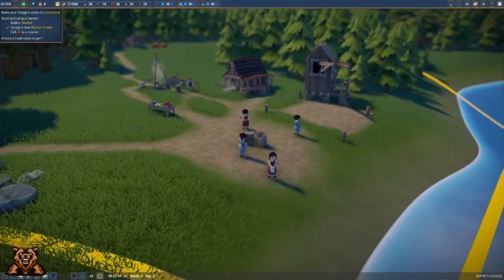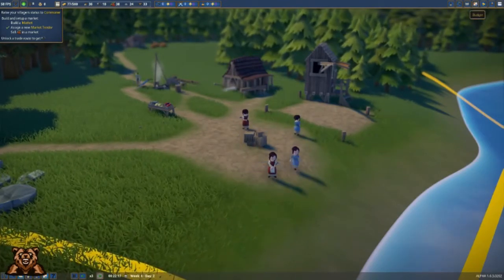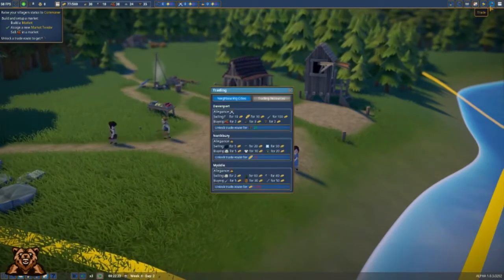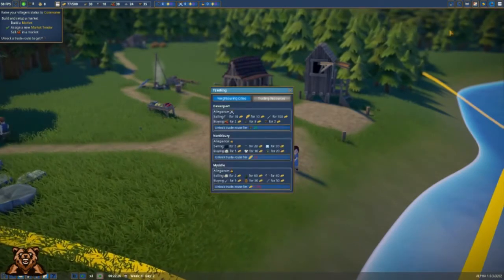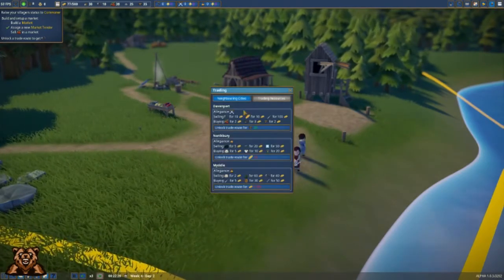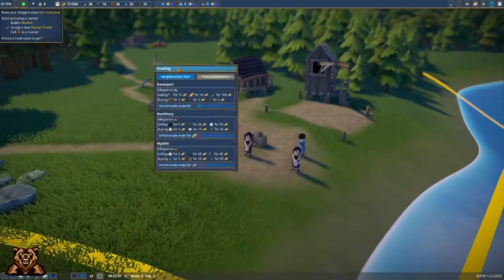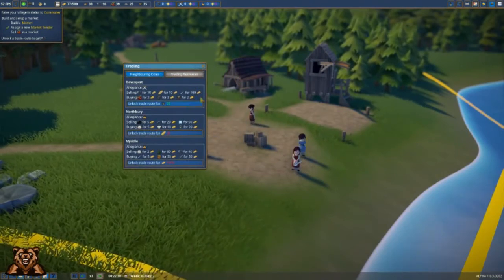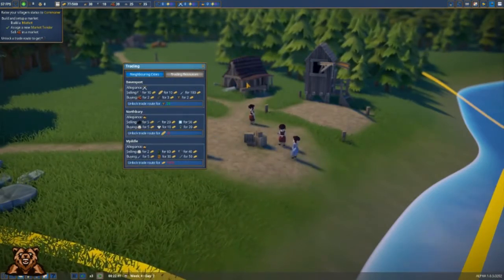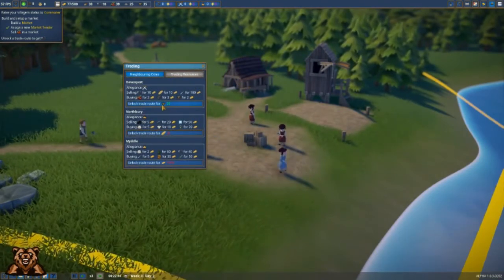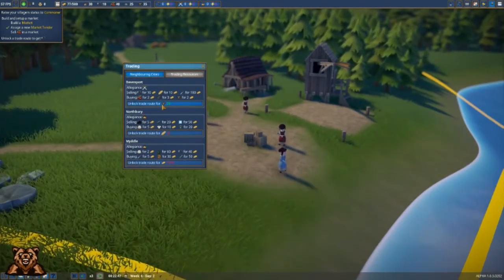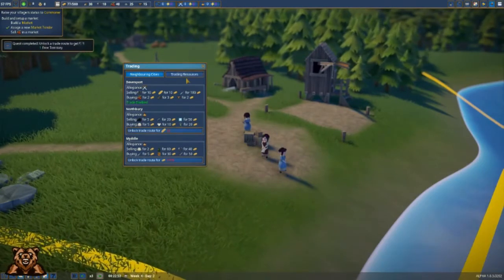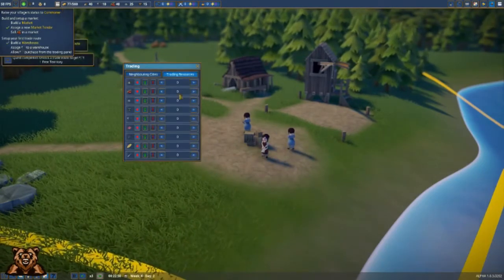As you can see, we have nothing available yet, so we're going to set up this trade route. On the trading tab, we have our carpenter's building. To do that, all we have to do is click the trader out, and now we're set up.